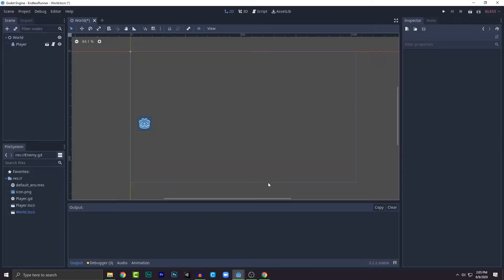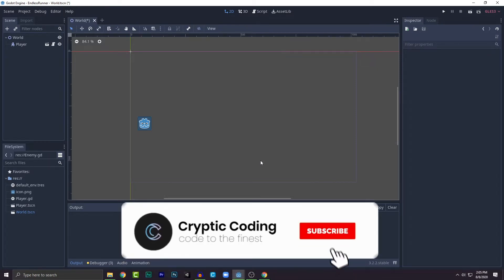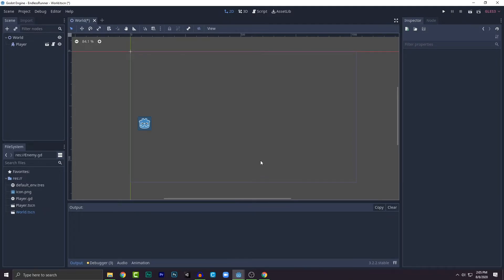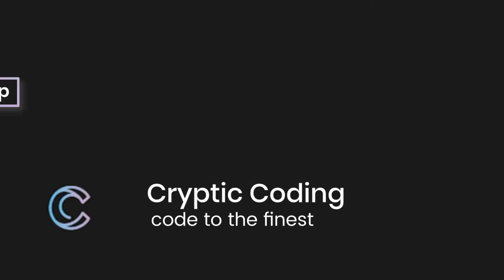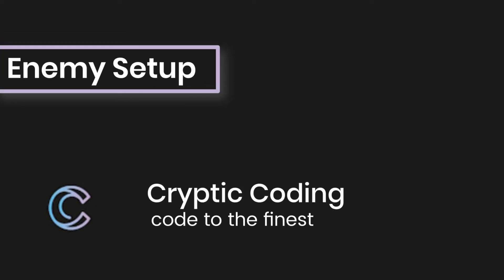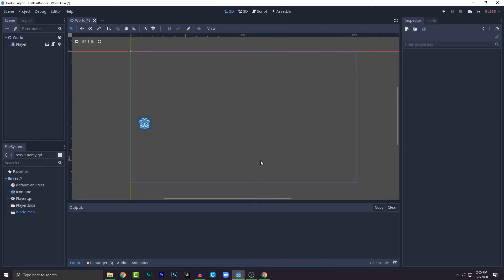What's up everybody, Cryptic Coding here. Welcome to the second episode of the endless runner game tutorial. In this episode we'll be creating the enemy and randomizing the generation so our player can move around. That's our main goal here, so let's get started by creating our first enemy.